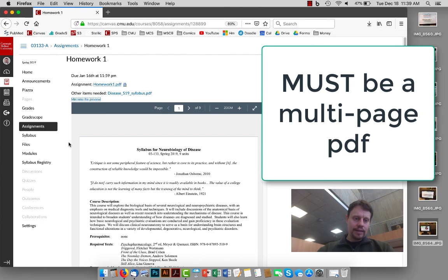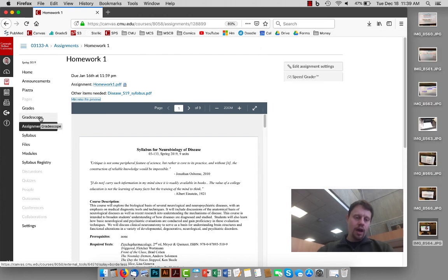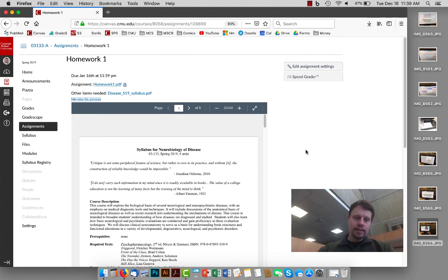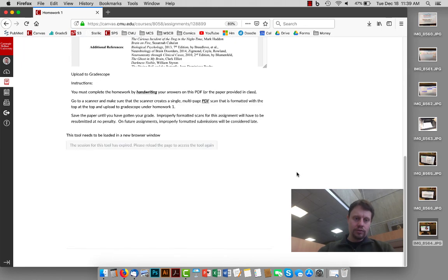And there are two ways in Canvas to access what you want for uploading homework. The first is this left navigation Gradescope page. The second is if we just go back into, scroll down to the very bottom of the homework assignment.